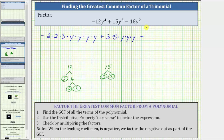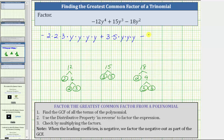Then we have minus, and now we determine the prime factorization of 18y squared by first determining the prime factorization of 18. 18 is equal to two times nine, and nine is equal to three times three. We write 18y squared as two times three times three times y times y.